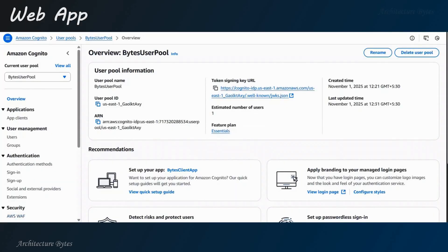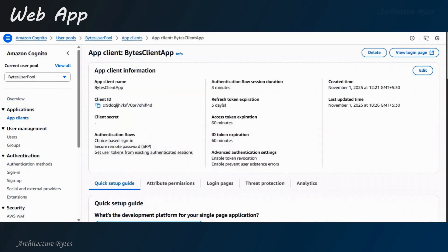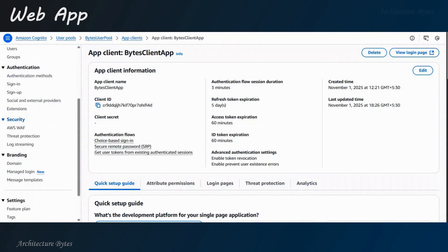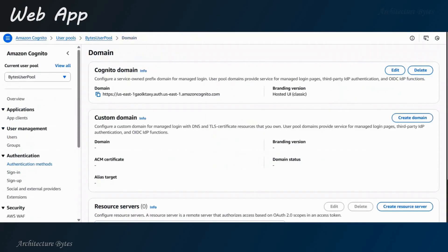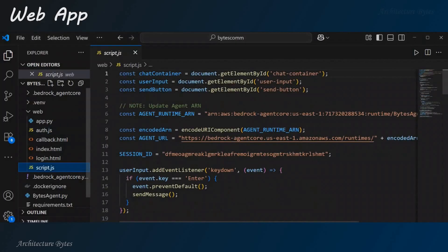Right? So, here, there is user pool ID. And you can copy that and use it. And if you go to our client, you can see the client ID. And similarly, under branding, if you go to the domain section, you will find the domain. So, copy that. All right? So, all of this stuff, you will need that here.